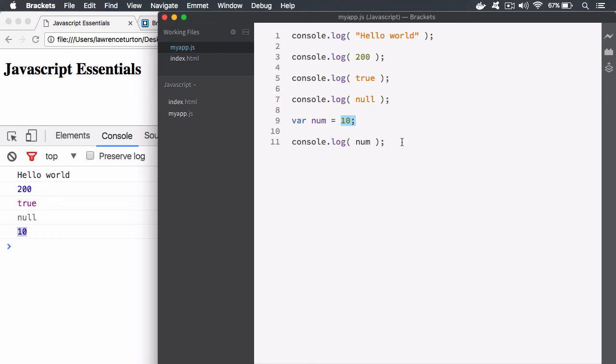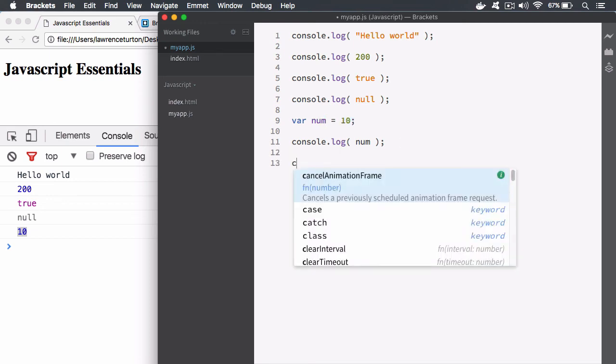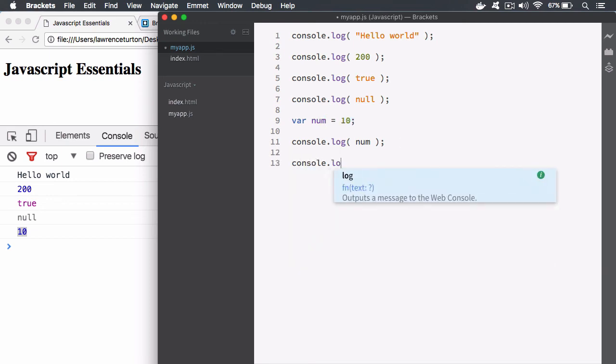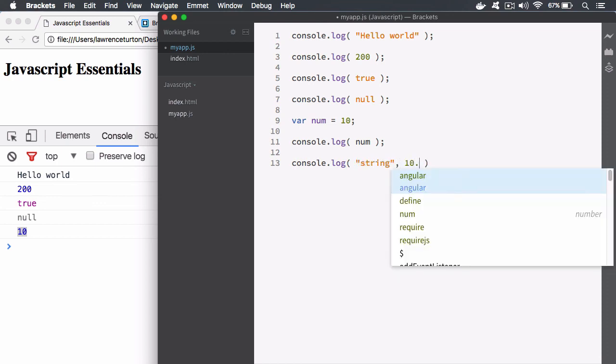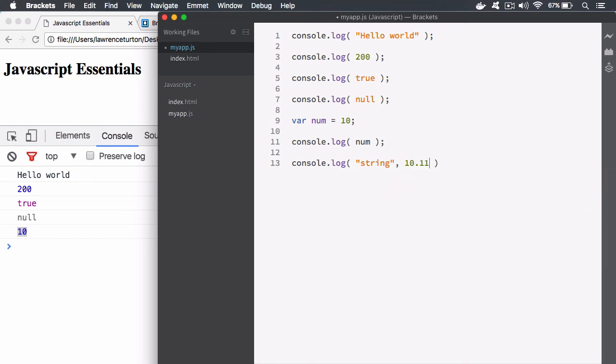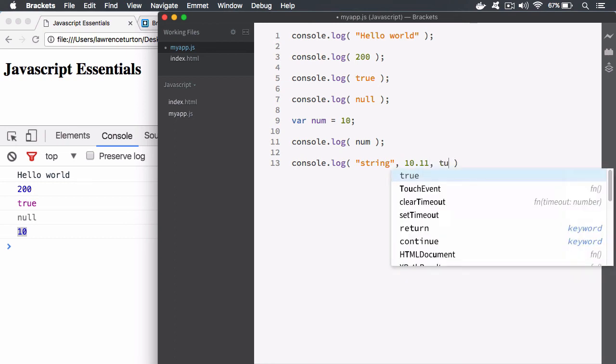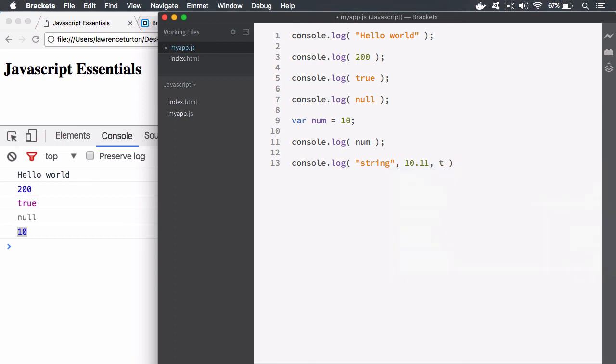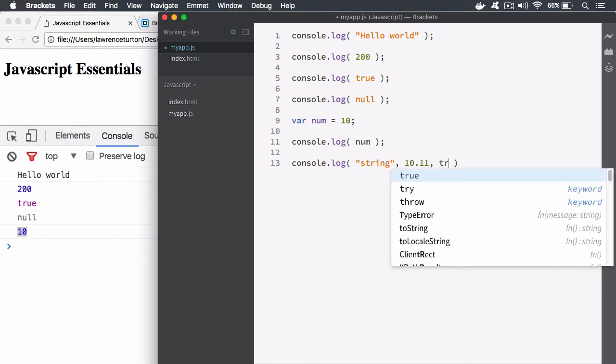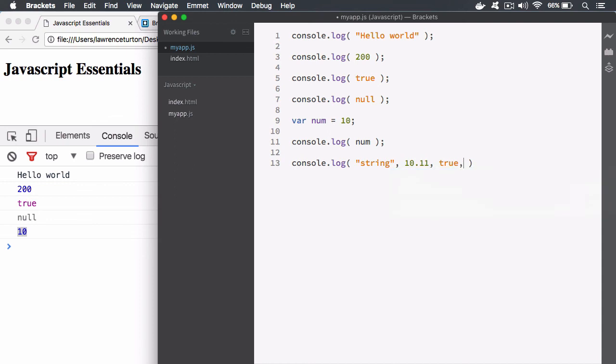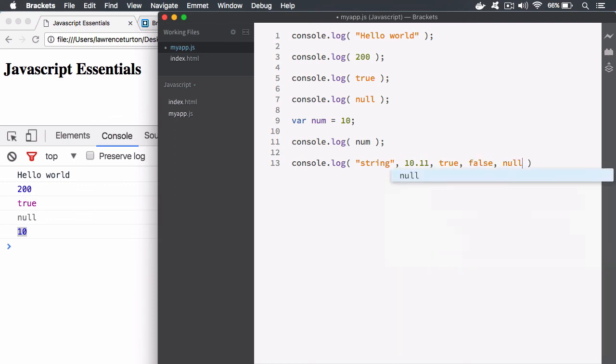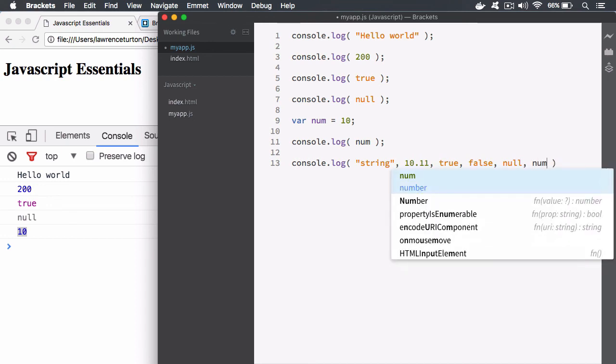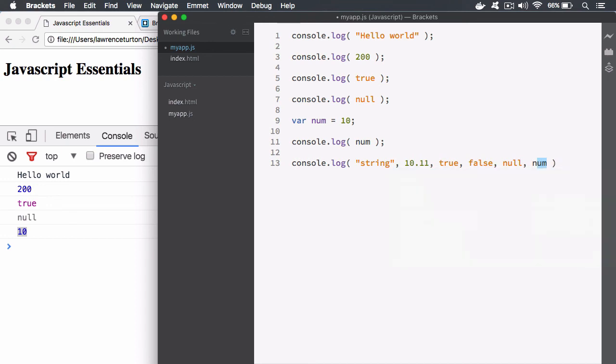Then on top of that, with the console.log you can do all of these things in one go. So you can log out a string, you can also have a standard integer or a floating point number, you can also have a boolean such as true or false, and then also you can have null and undefined. Also I can log out variables and outputs from functions as well, which we'll talk about later on.